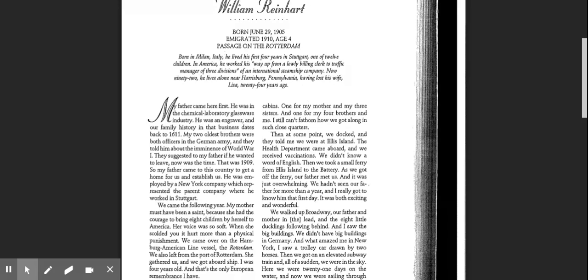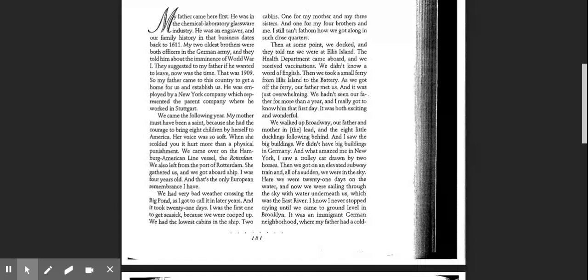Then we took a small ferry from Ellis Island to the Battery. As we got off the ferry, our father met us, and it was just overwhelming. We hadn't seen our father for more than a year, and I really got to know him that first day. It was both exciting and wonderful.